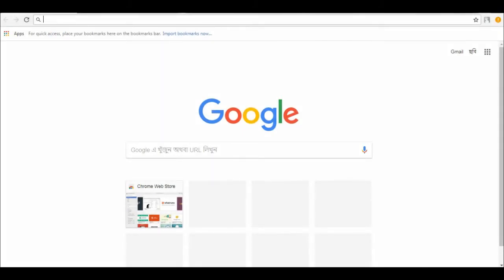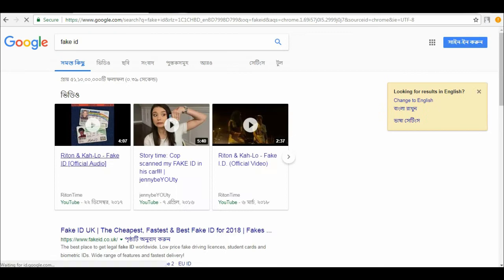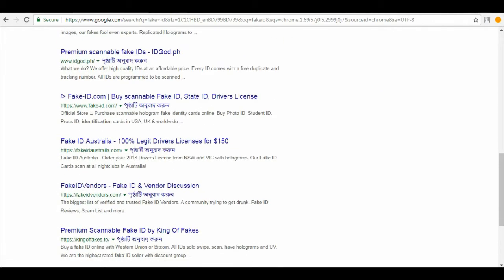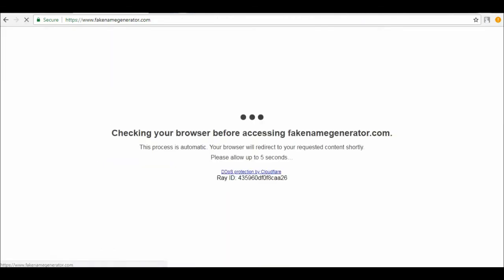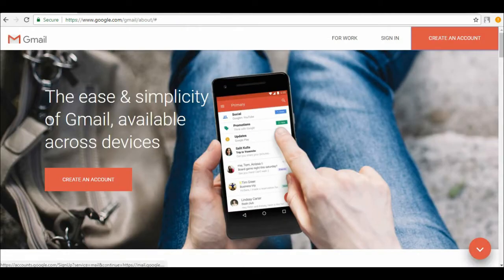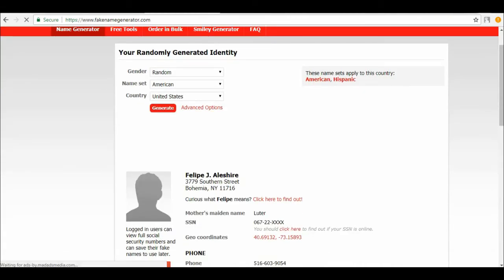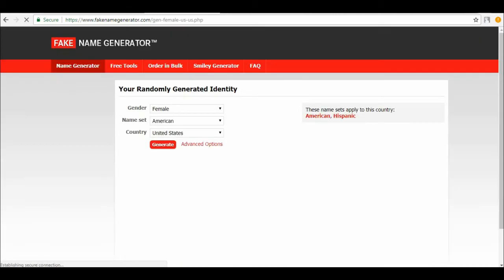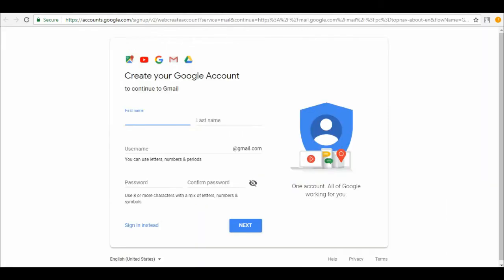Open your favorite browser and go to www.gmail.com. Click on the create new account button. Fill in the information as required. I'm using fake identification, so I'm copying the information that I have generated from another website.